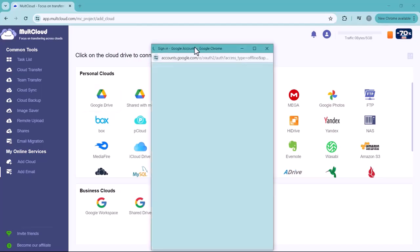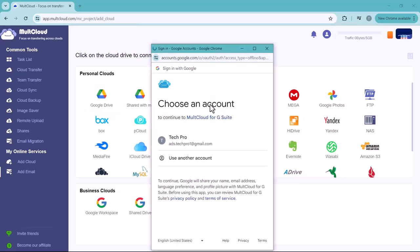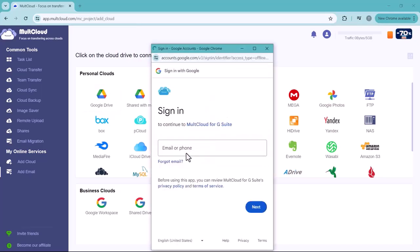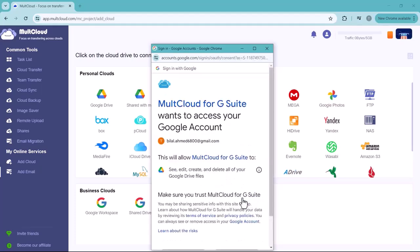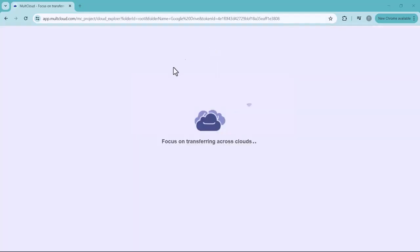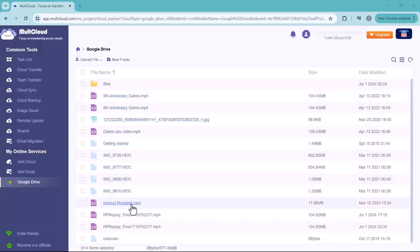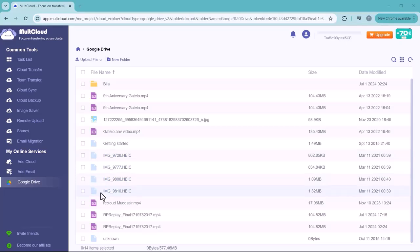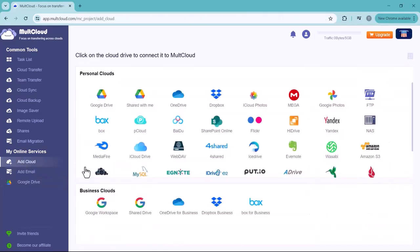want to transfer my Google Drive data to OneDrive. Here you can see I have connected my Google Drive with MultCloud. Here is all of my Google Drive data visible. Next I'm going to log in on my OneDrive.